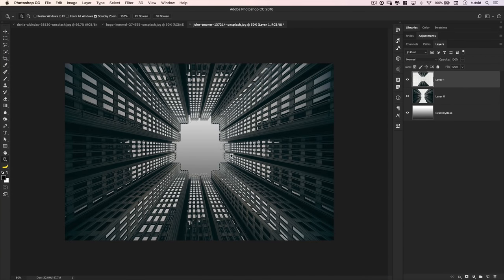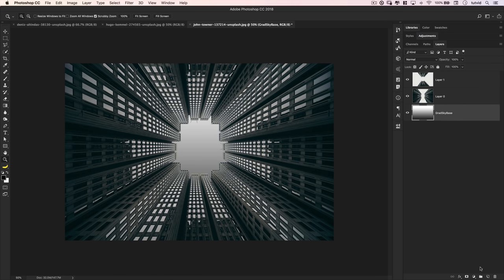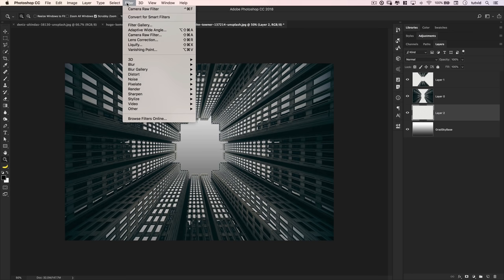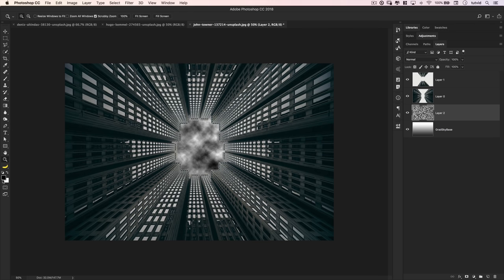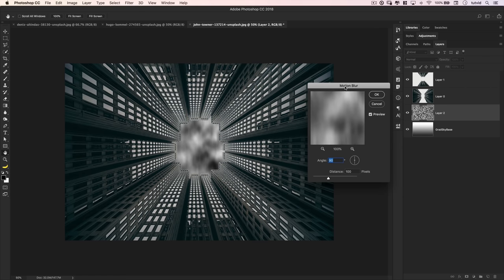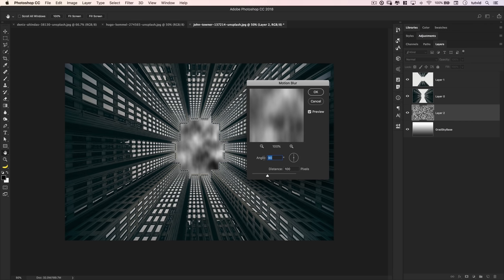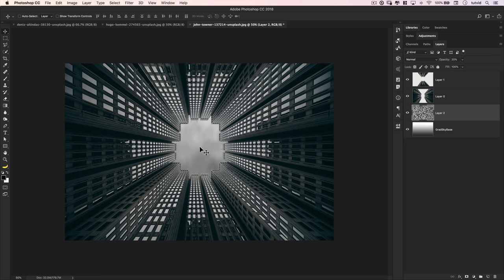We've cleaned up our selection and created the basis of our optical illusion. Now it's time to add some other visual elements. I'll add a new layer above the grad sky base and throw some clouds in to add texture to the sky — it looks too smooth. We'll go Filter > Render > Clouds with black and white as our foreground and background. Then Filter > Blur > Motion Blur, with an angle of 90 degrees and a distance of 100 pixels. Then we'll set the opacity to 20%. It's a very subtle effect, but it just adds that bit of realism we need to our sky.